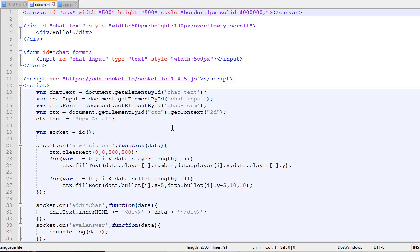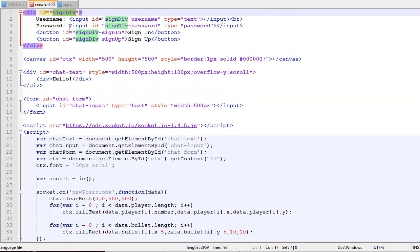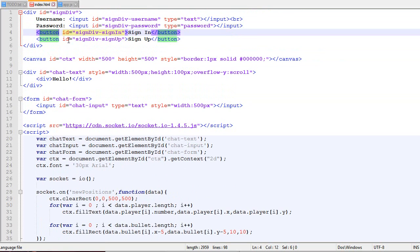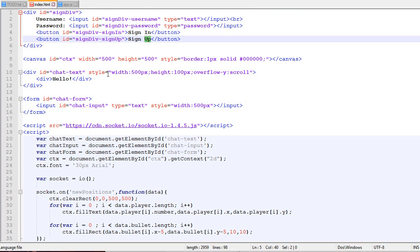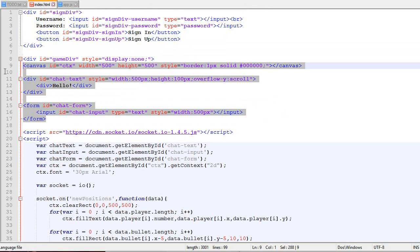The first thing we're going to do is modify the client so we have two states: the sign-in state and the game state. There will be two divs, two containers. One is called sign-div, which contains username and password inputs and two buttons for sign-in and sign-up. And there's another container called game.